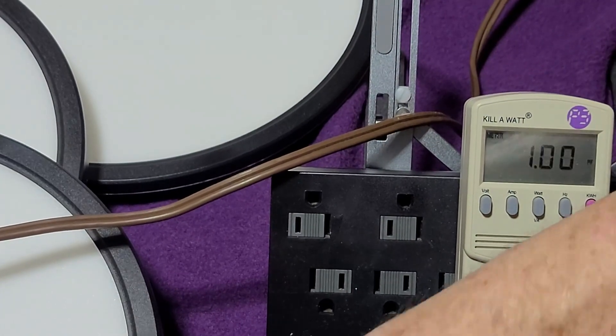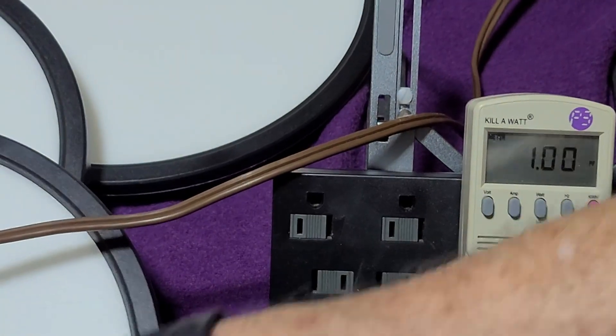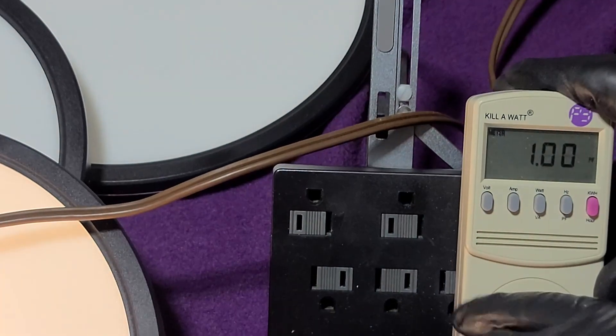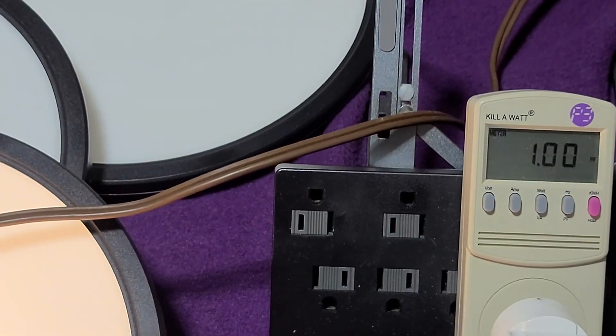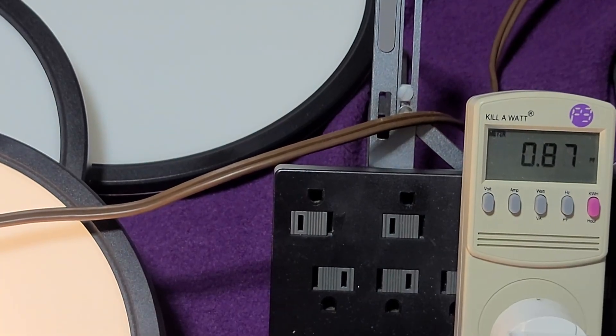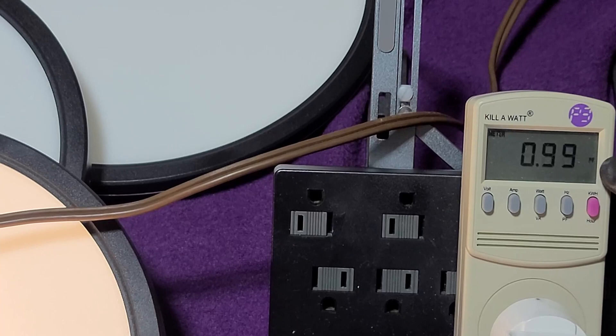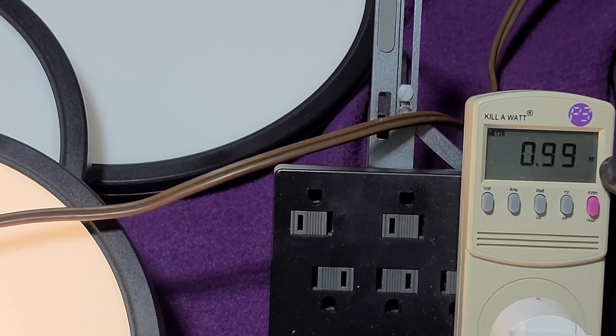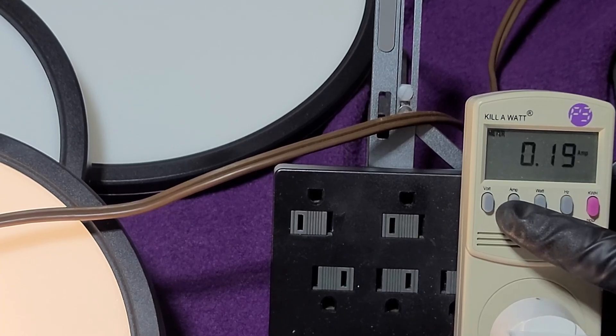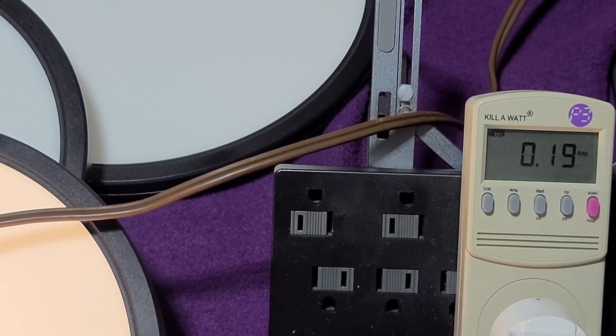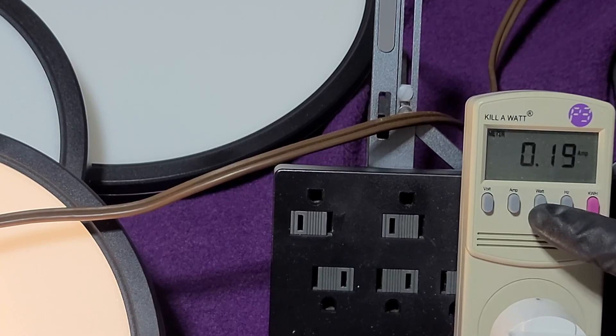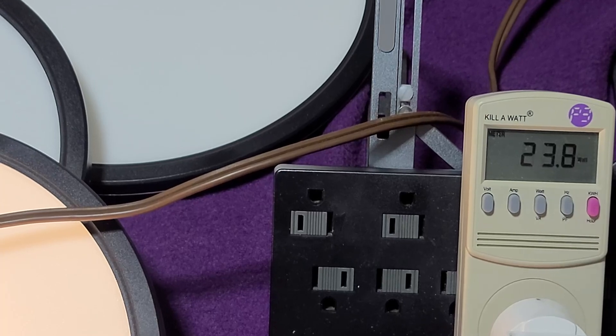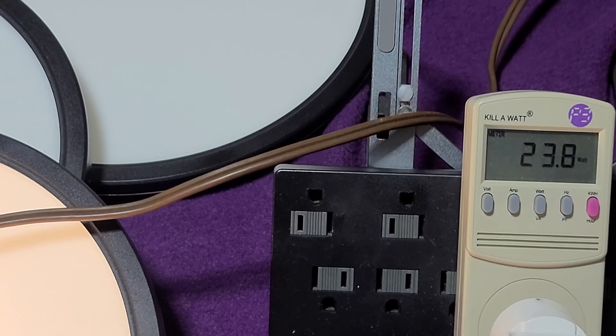Let me show you what the other light does on the power factor. 0.99. That's almost perfect. Pulling two-tenths of an amp, 24 watts. So there's a difference in your lights.